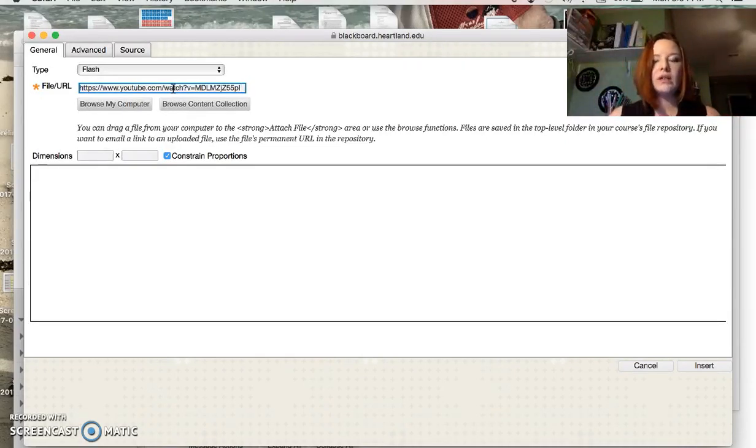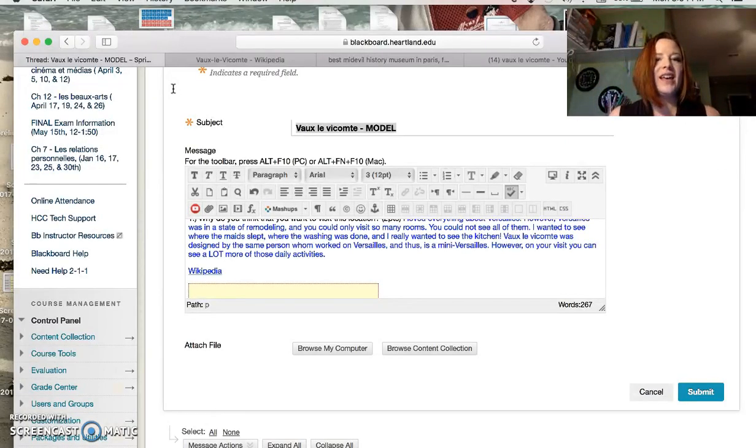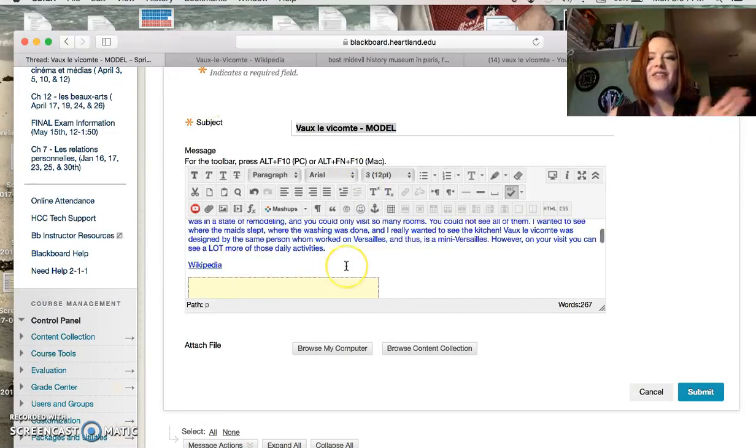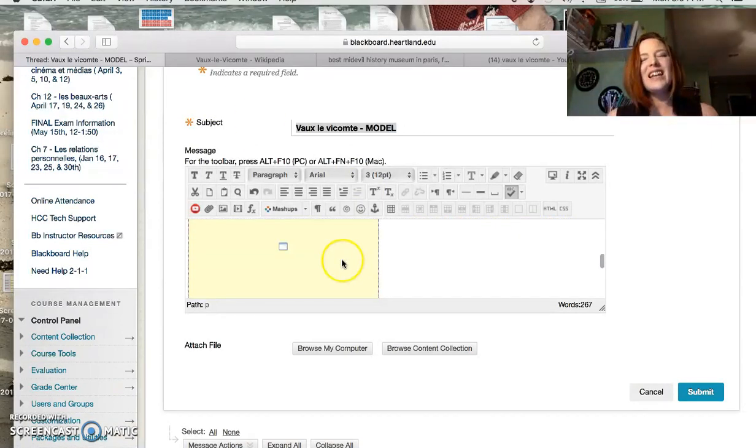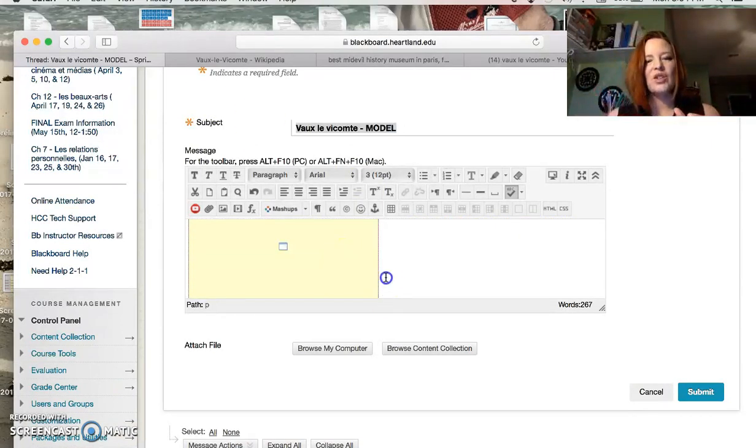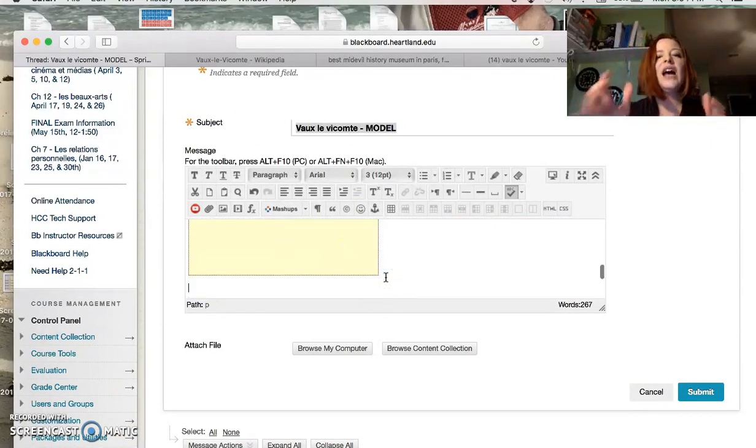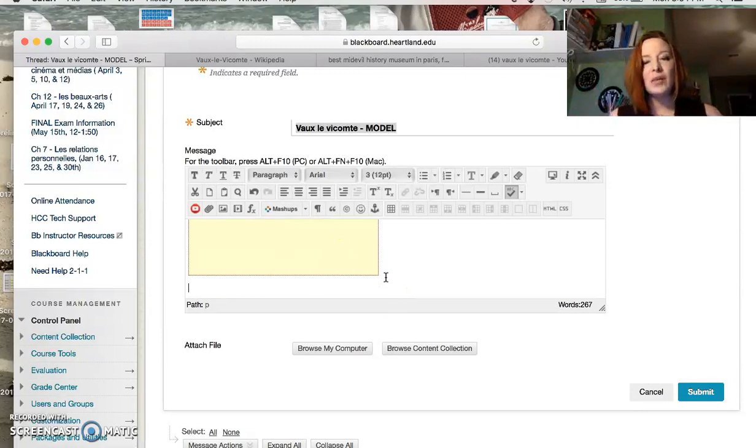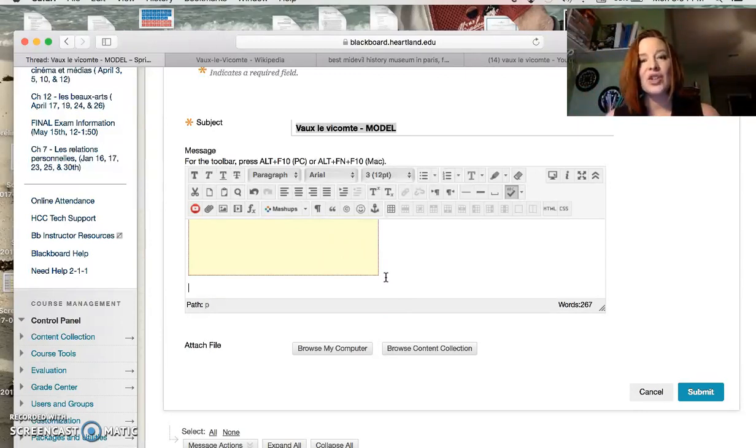All right, and then we have that linked in, and it does look yellow at first, but it should be fine later. And then finally, we're going to talk about a picture. Inputting a picture.